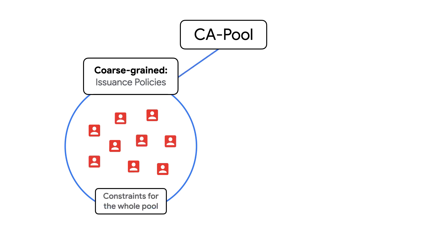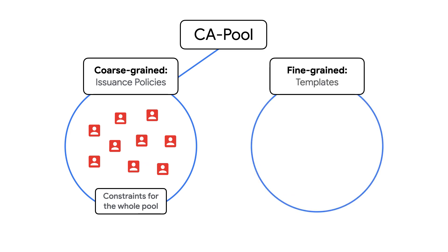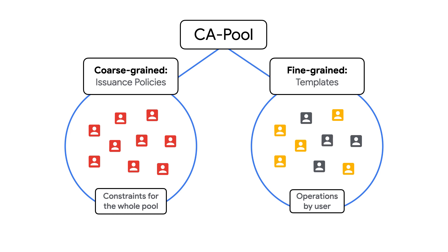In this video, we'll dive into the other side of policy controls with fine-grained policies using templates. Templates allow for defining a set of policy controls that are not tied to a single CA pool.